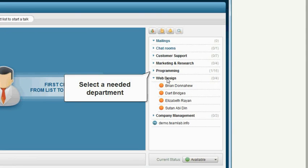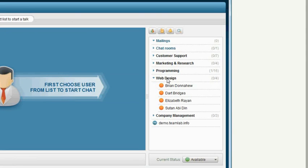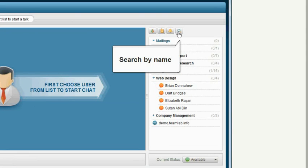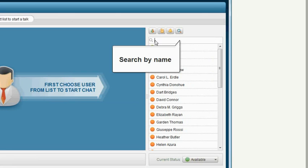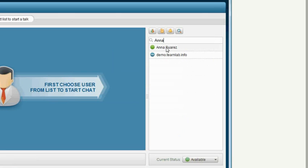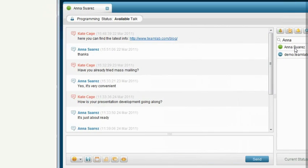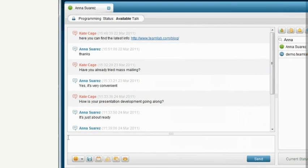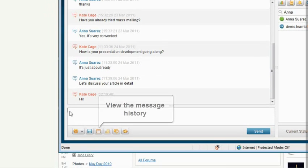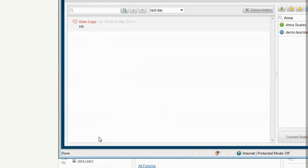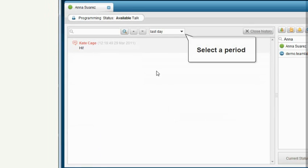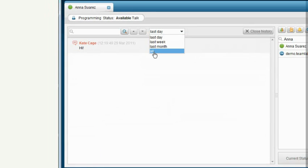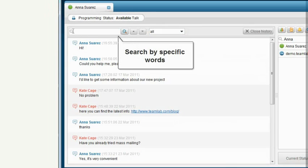Select a needed department in TeamLab Talk contact list or search by name to find the person easily. View the message history for the separate contact. Find messages over a needed period or search for a phrase that contains specific words.